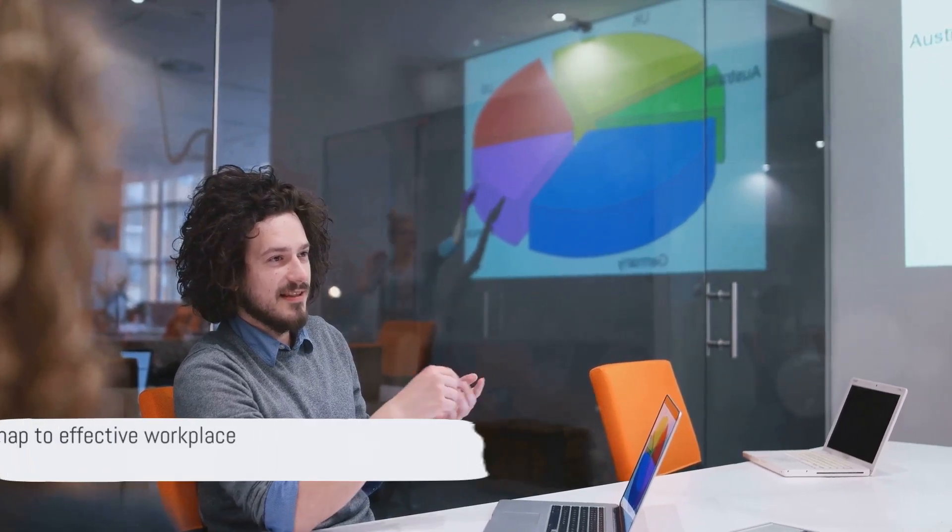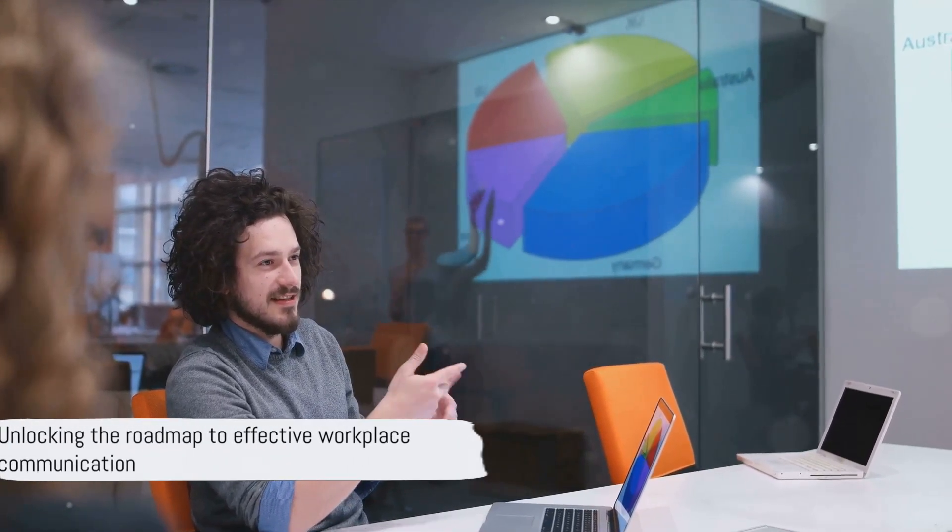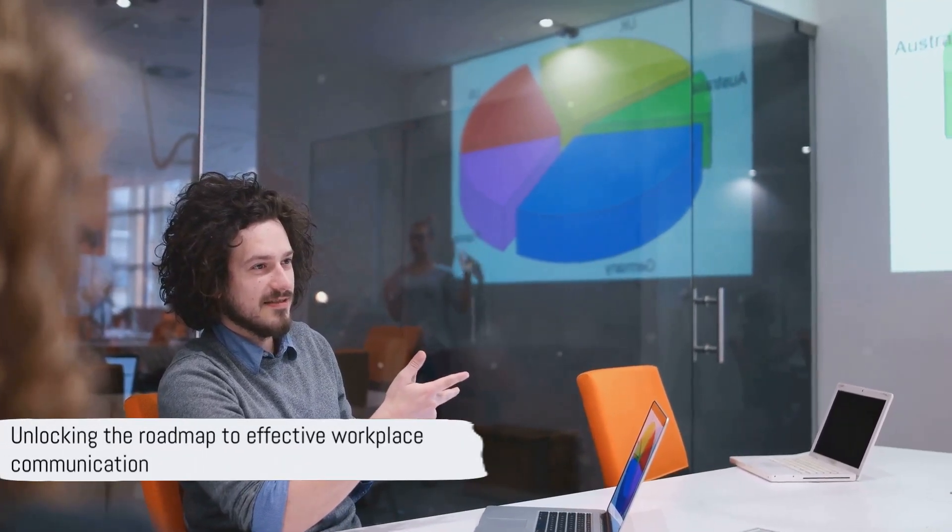Each piece of information will build on the last, gradually revealing the roadmap to becoming a communication superstar. Stay tuned to discover the secret to becoming a communication superstar in your workplace. I promise you it's a game changer and it's well within your reach.